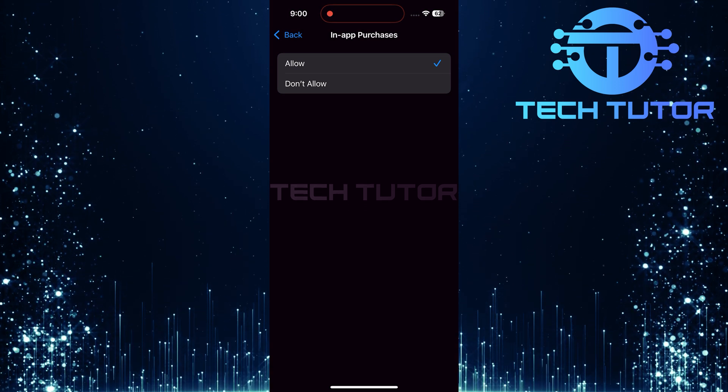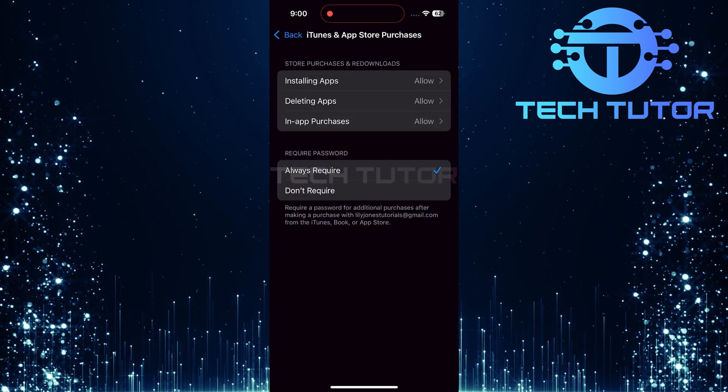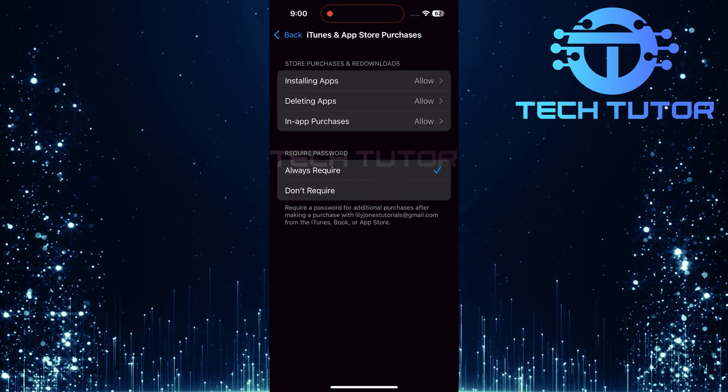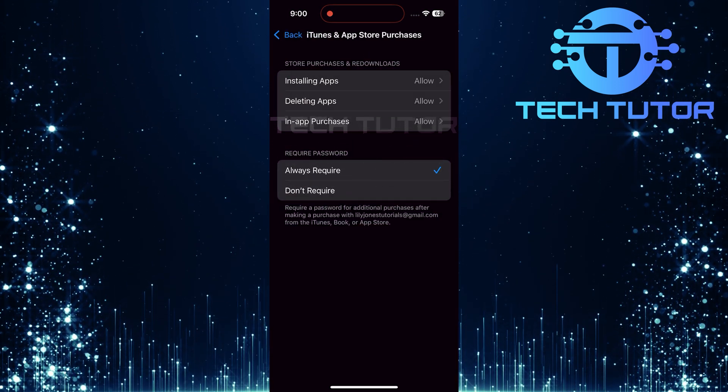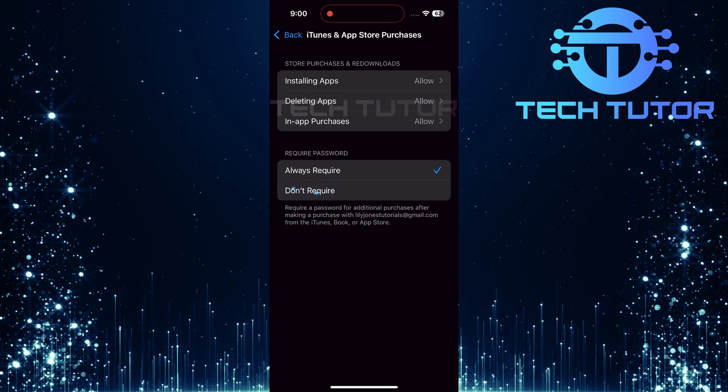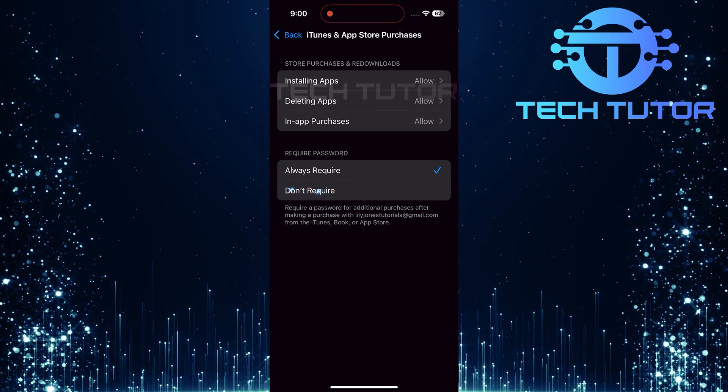After allowing all these options, head over to the Require Password section at the bottom of this menu. Select Don't Require under this setting.